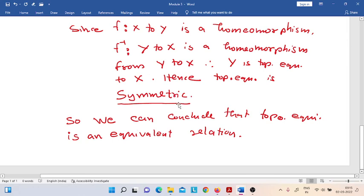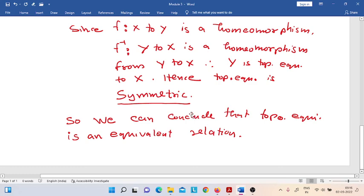Thus, since this relation exists on the set of all topological spaces, it can partition the set of all topological spaces into equivalence classes. Each equivalence class will contain all the topological spaces which are mutually topologically equivalent. So there exist equivalence classes in the set of all topological spaces, and each class contains only those topological spaces which are mutually topologically equivalent.